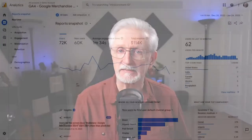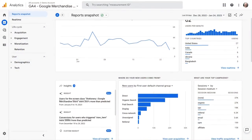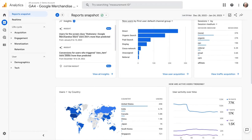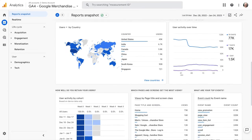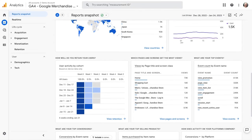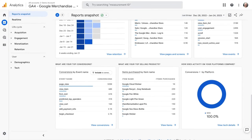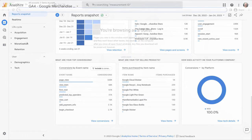By logging into your Google Analytics account, you can access all the data on your website's traffic and performance. You can see how many visits your site's getting, which pages people are viewing, how they found your site, and a whole lot more.